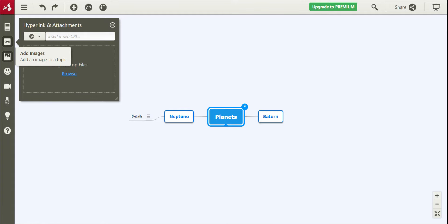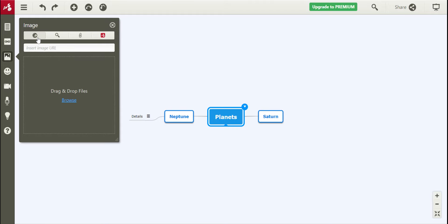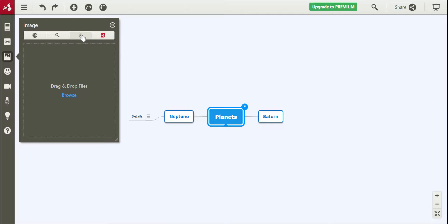If we go below, this is where we can add images. So again, it can either be something that we search for here, or something that we've previously downloaded, or something that we have put onto our computer.